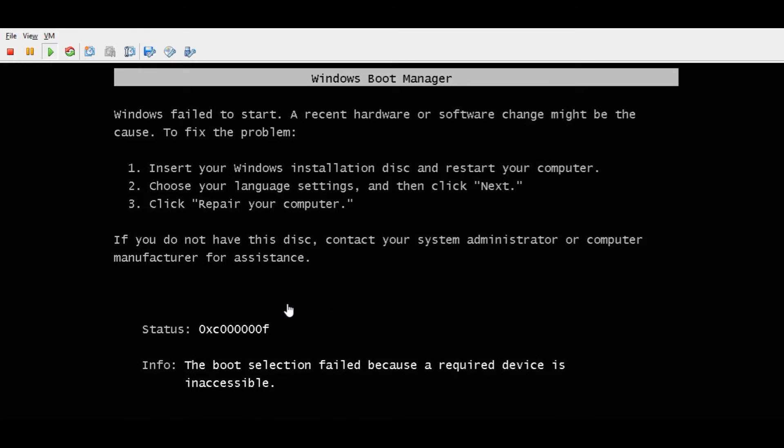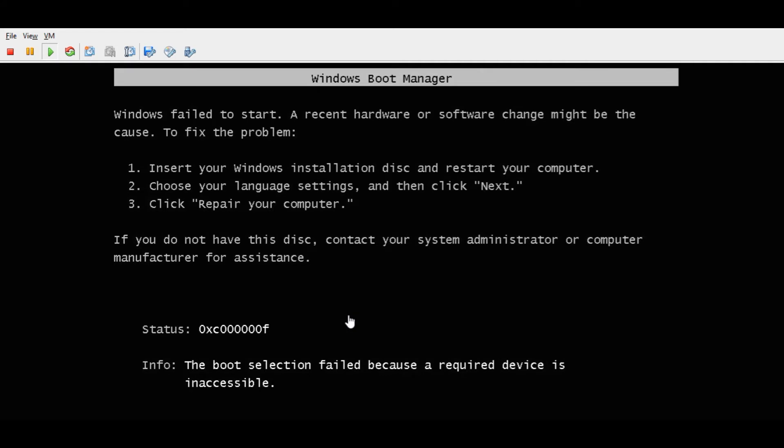What we have here is a virtual machine that is failing to boot into the Windows operating system. This started happening after a VMware host system crash. Once we rebuilt that host and fired up the virtual machines, we get this error message: boot selection failed because a required device is inaccessible.